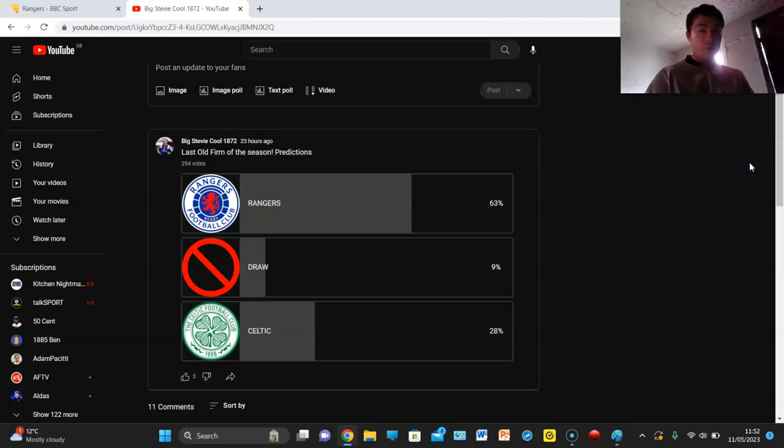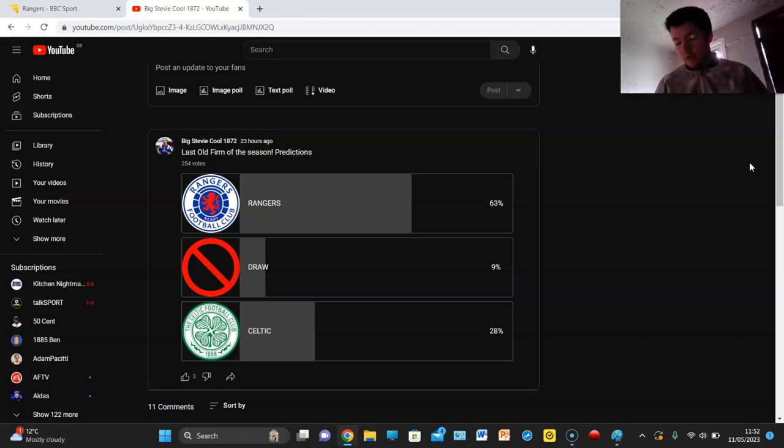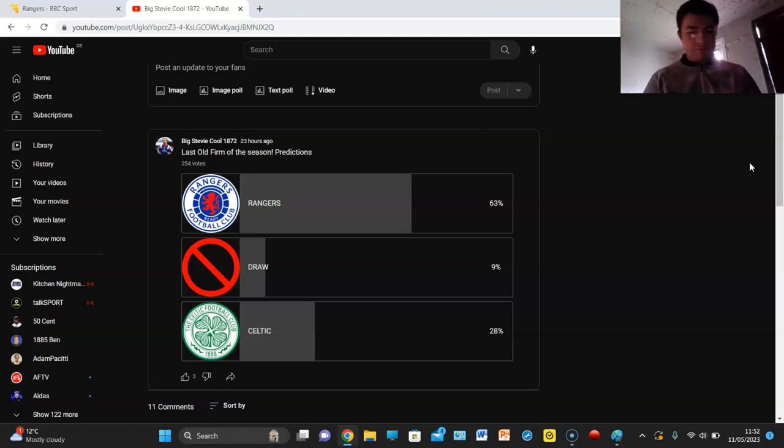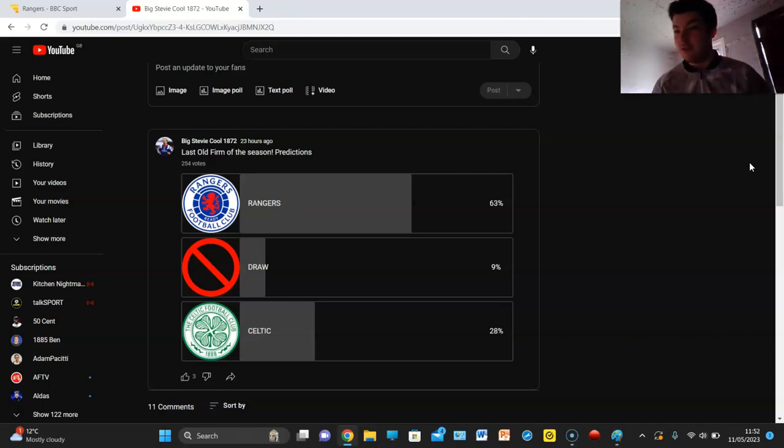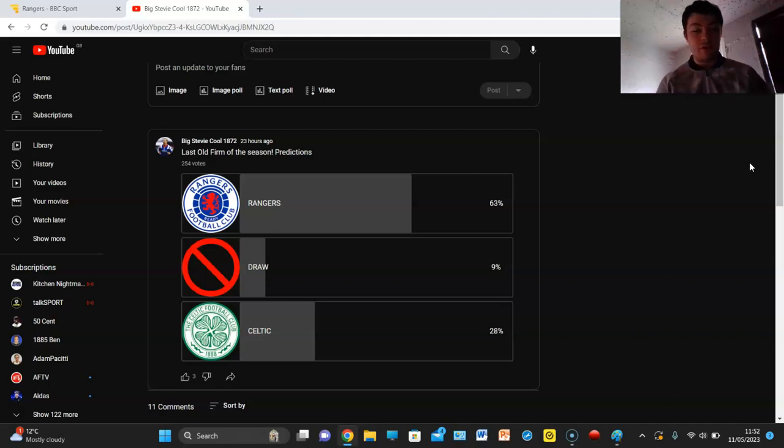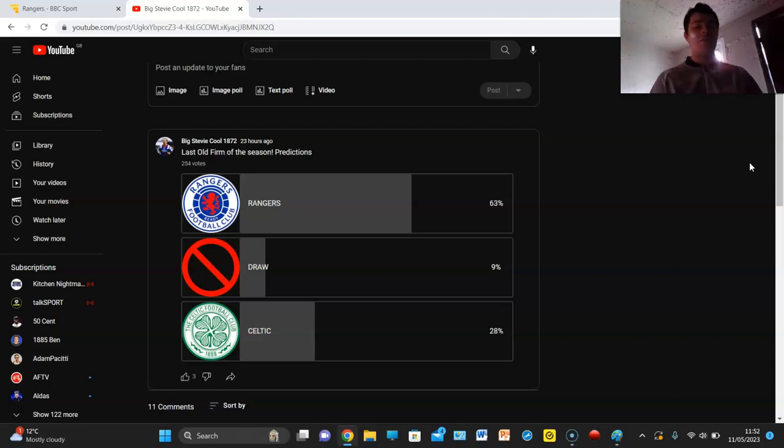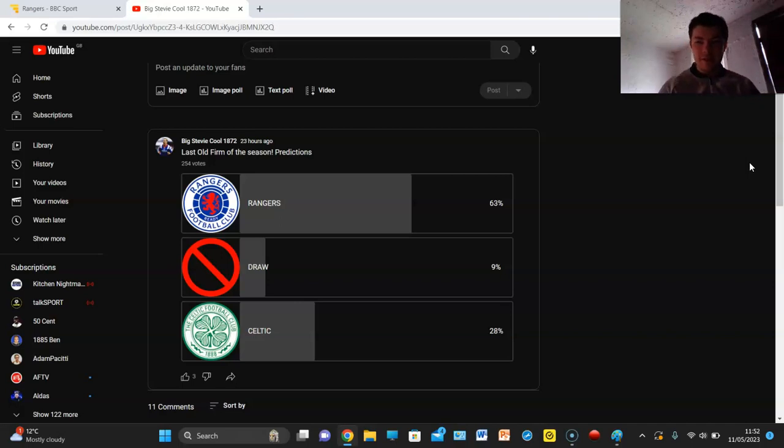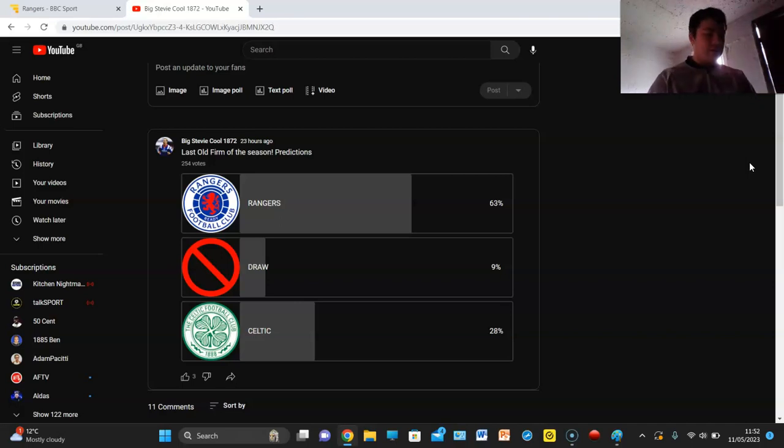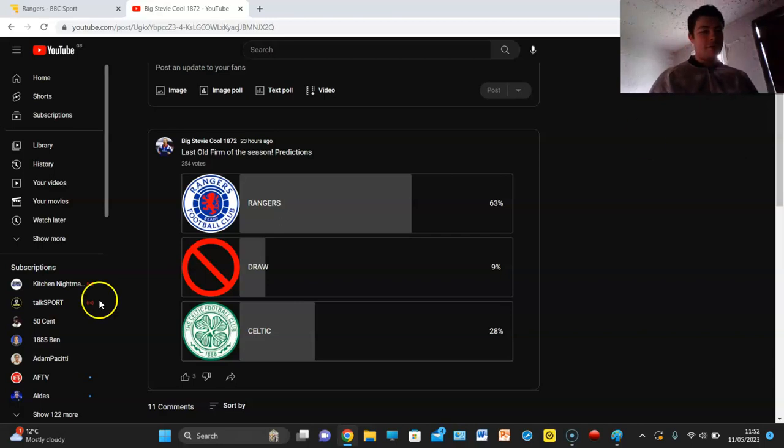I'm going to go for a draw, another scoring draw, 1-1. Rangers can't score goals but I think they'll score one, hopefully. Furuhashi's going to score, he always scores against us. That's the bottom line guys but it is the last Old Firm of the season. I am looking forward to it a bit but it's still a wee bit depressing. Hopefully next season we'll be back but until next time, peace.